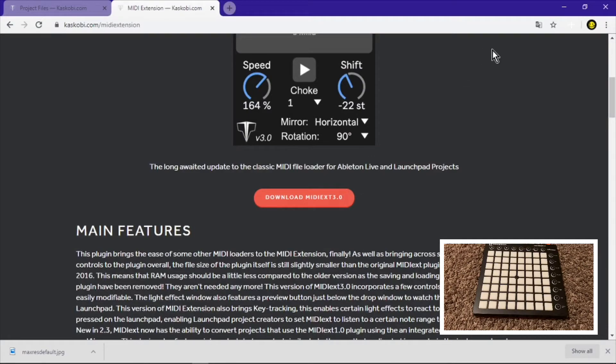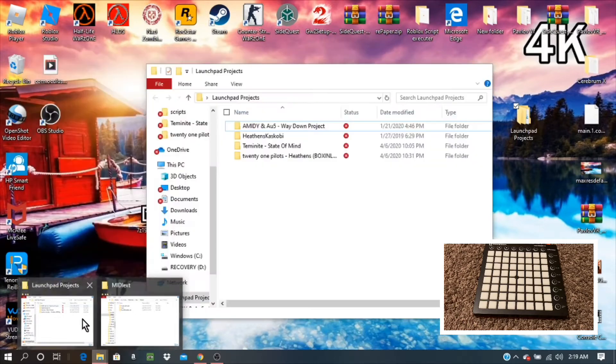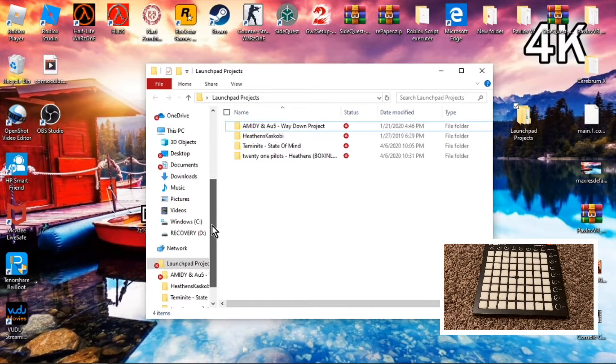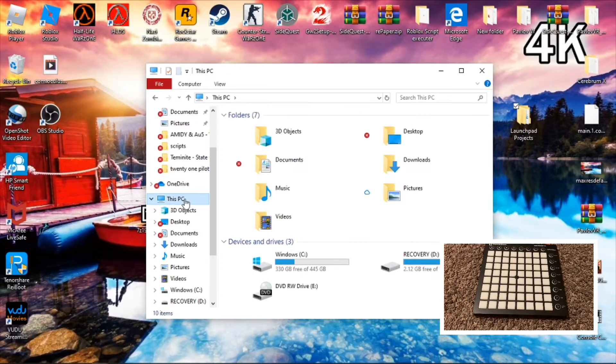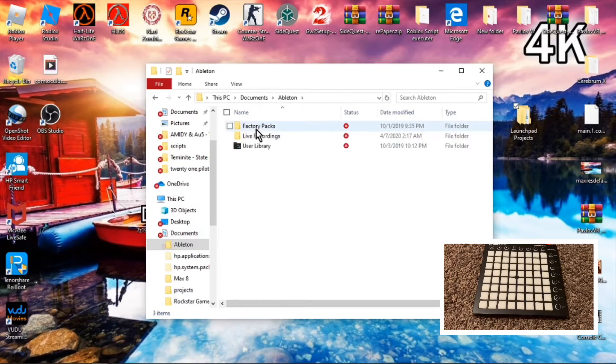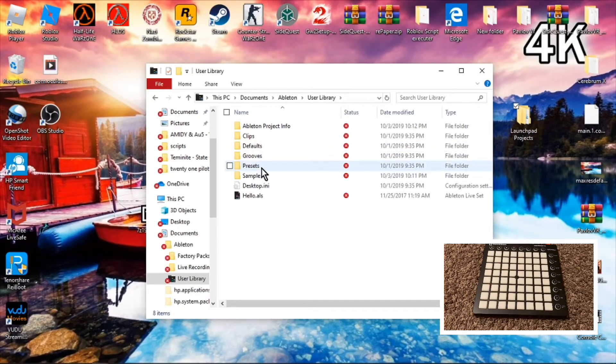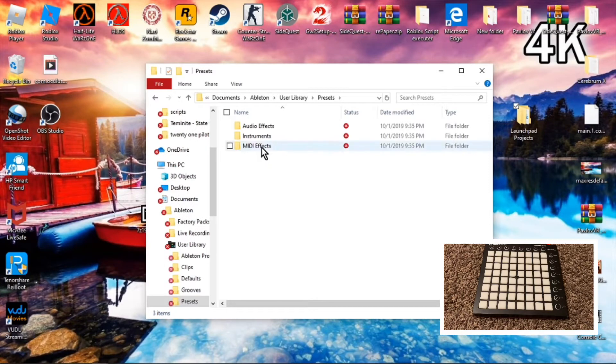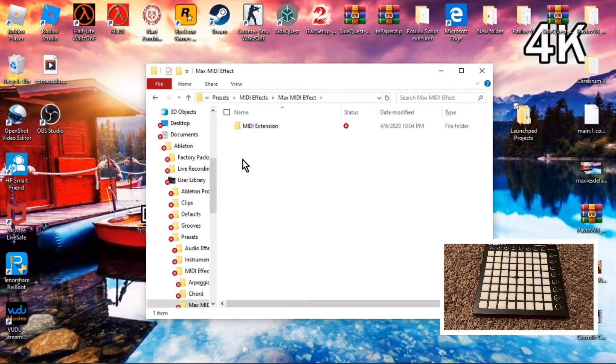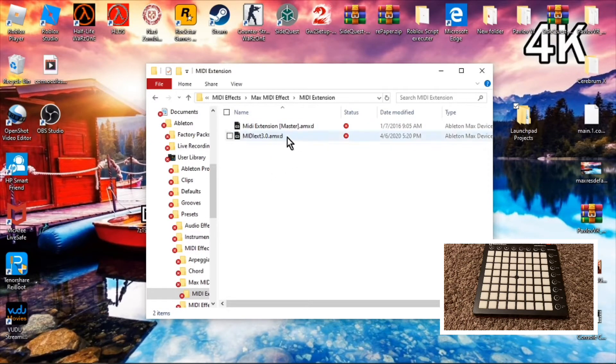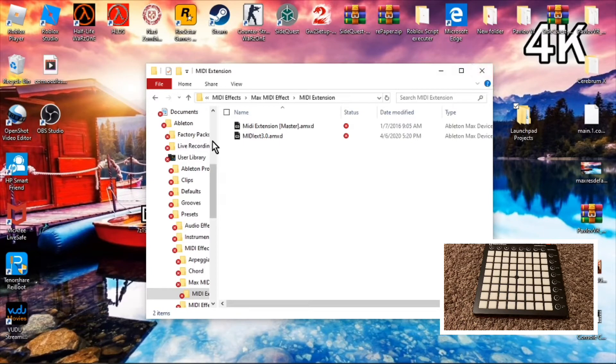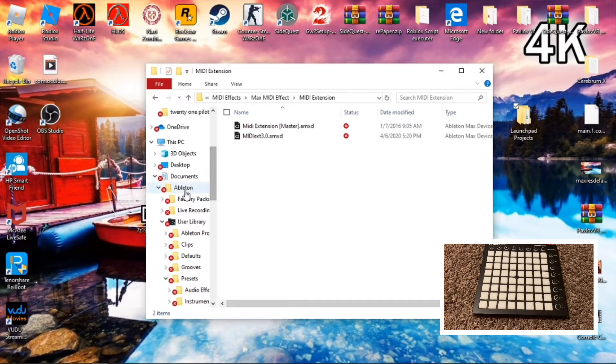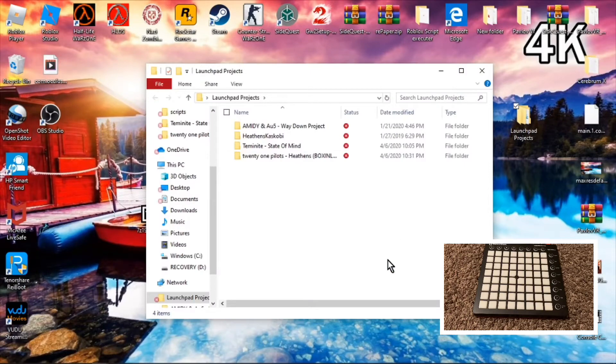I already have it downloaded, so I don't need to download it. I already have the project file Heathen's. In Kaskobi's thing, he made a Launch Pad Projects folder so he didn't lose the project, so I made one too. But his is outdated version, so I had to figure this stuff out by myself. Anyways guys, you want to go to This PC, you want to go to Documents, you want to go to Ableton, you want to go to User Library, you want to go to Presets, you want to go to MIDI Effects, and y'all want to go to Max MIDI Effects. MIDI Extension is the folder you need to create and you need to put what you just downloaded inside of there, which is MIDI Ext 3.0. Don't worry about the other thing I have in there, just put that in there. You need to create the MIDI Extension folder inside everything I just said.